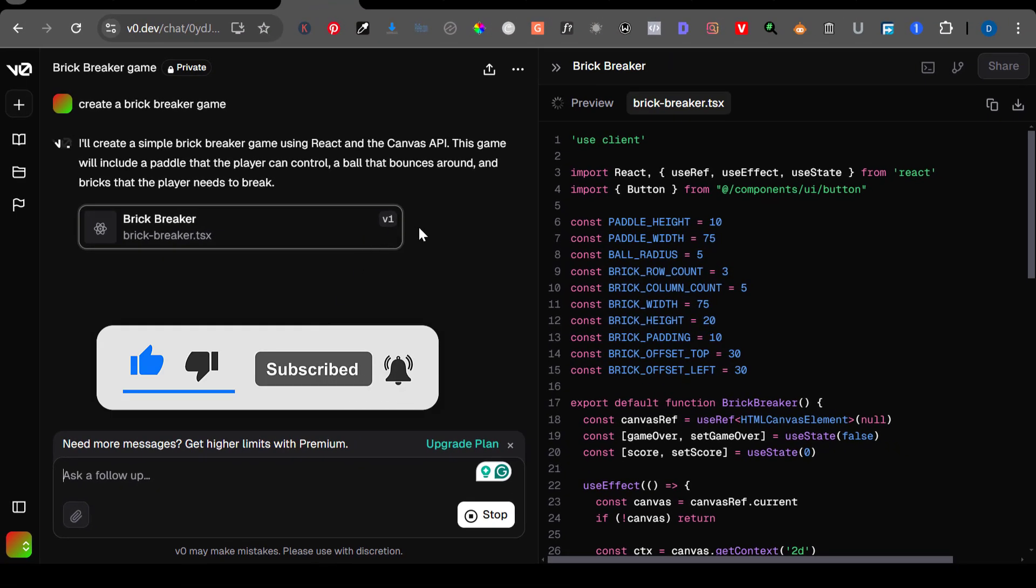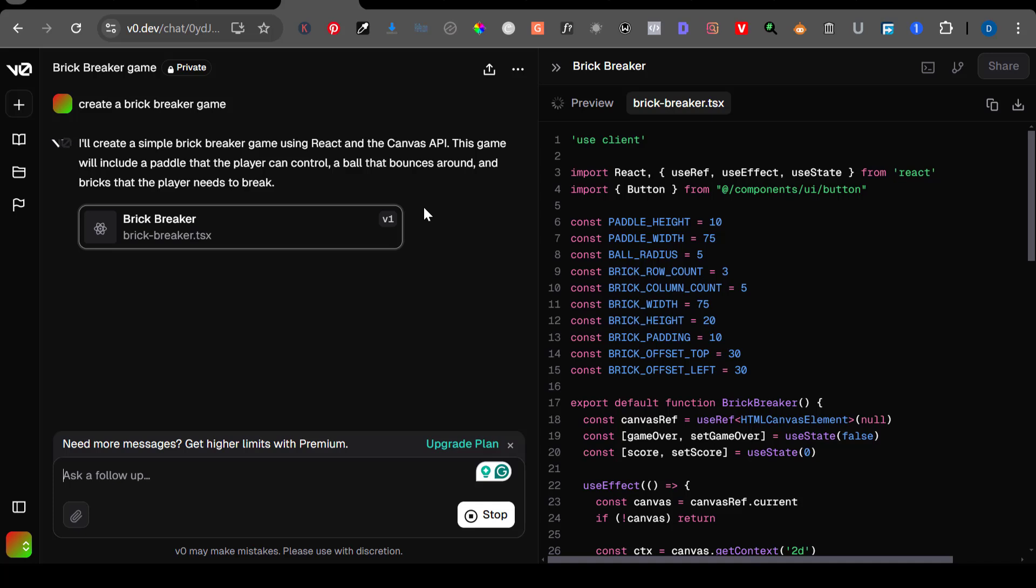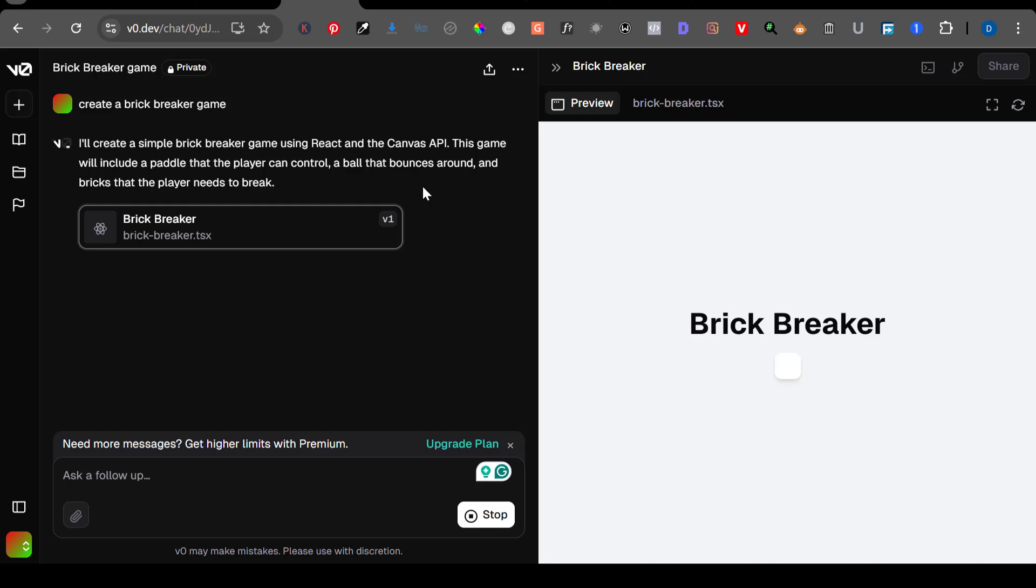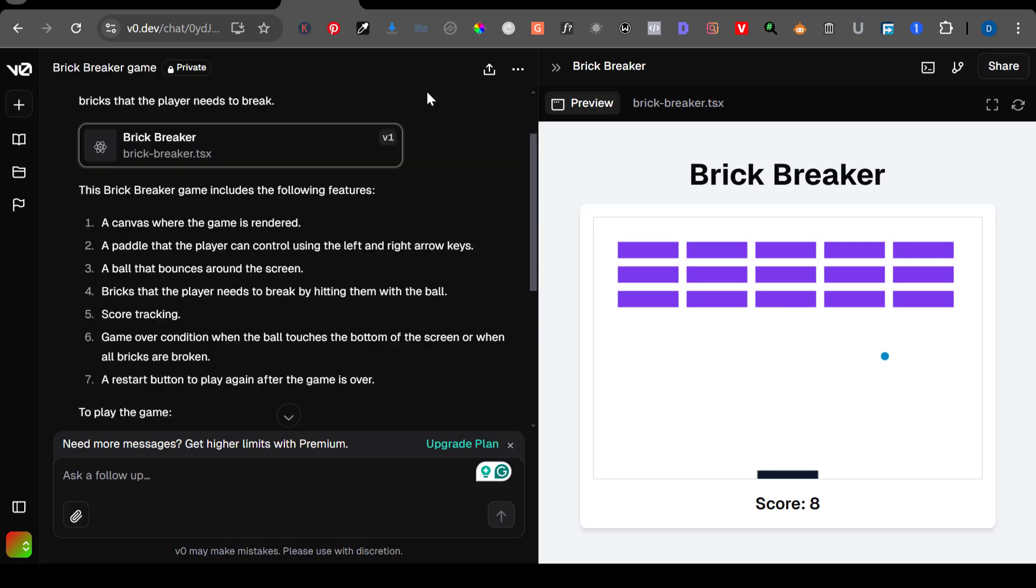Once you generate it, you see on the right hand side it will be coming up with the code. You don't have to worry about the code. Once it is done with the code, you will see it will load a preview where you will see how the game works.